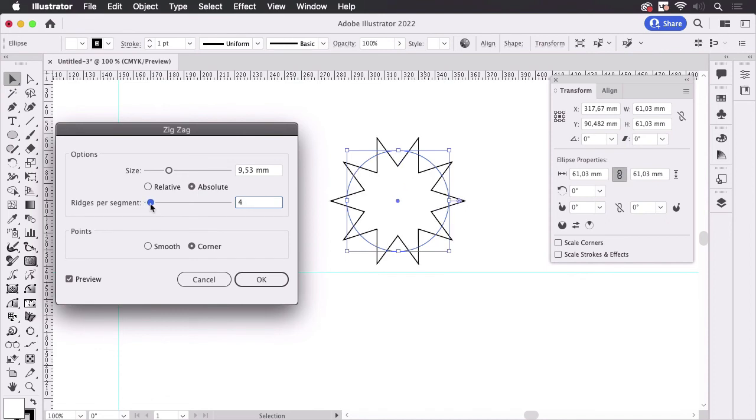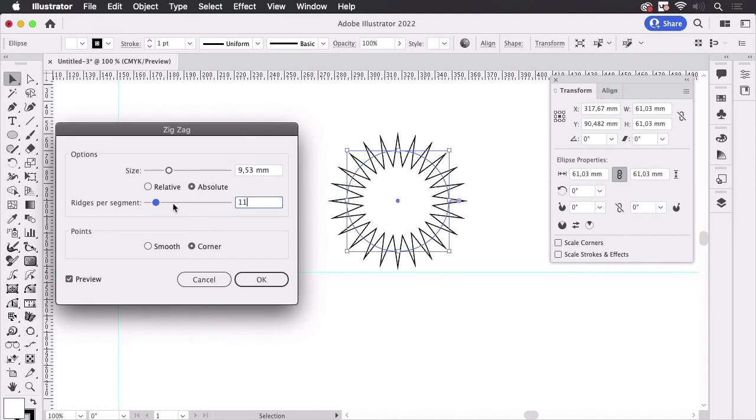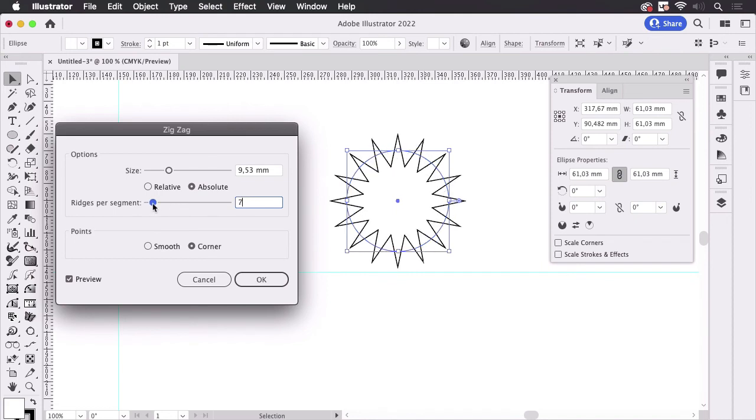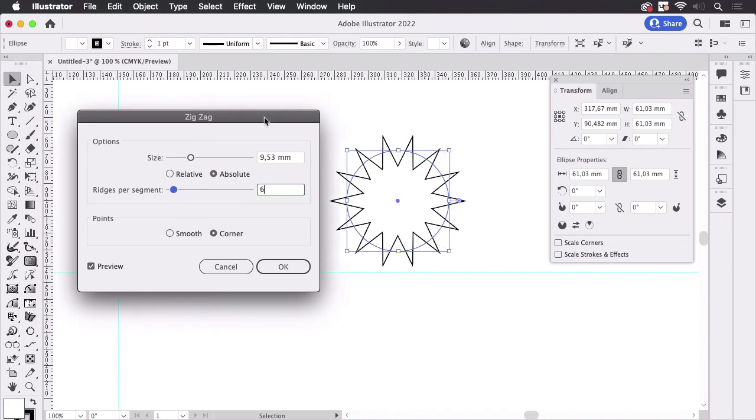Unfortunately you can't have any number of points on this star, but that's the only thing Illustrator offers, so that's it.